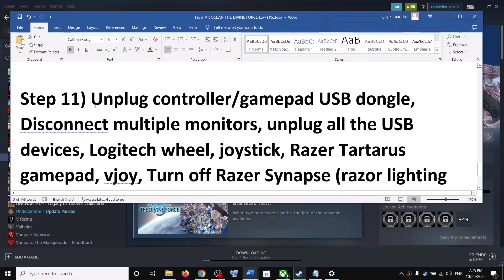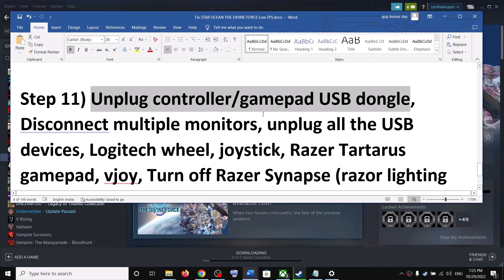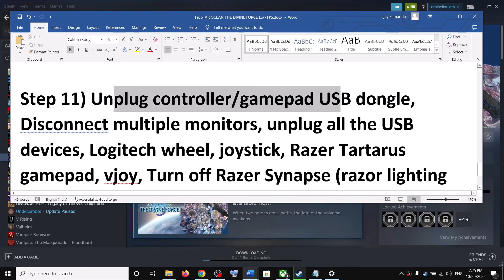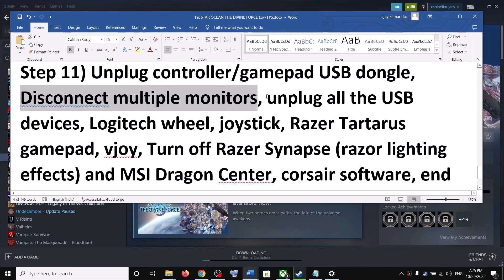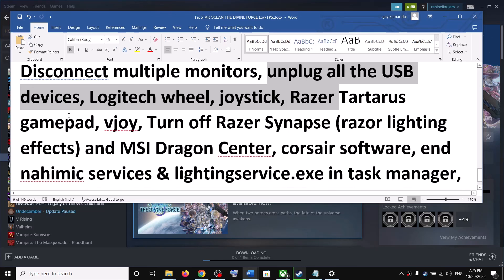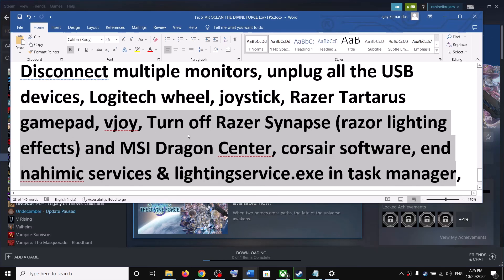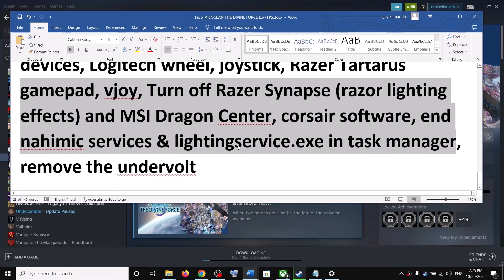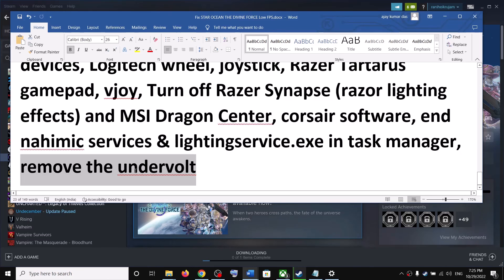The next step is to unplug the controller and gamepad USB dongle. Unplug the controller, launch the game, and then reconnect the controller. Also disconnect multiple monitors and try launching on a single monitor. Unplug any USB devices you are not using. Close any related software, and if you have undervolted your computer, remove the undervolt and then launch the game.